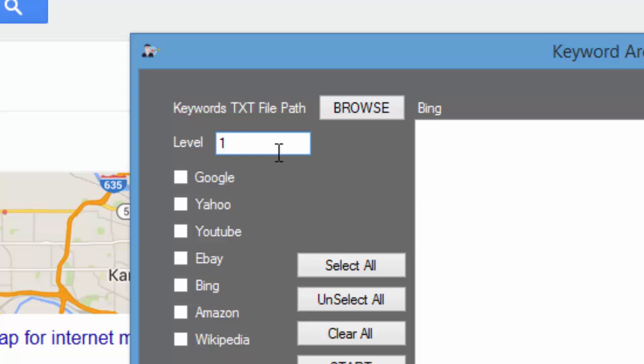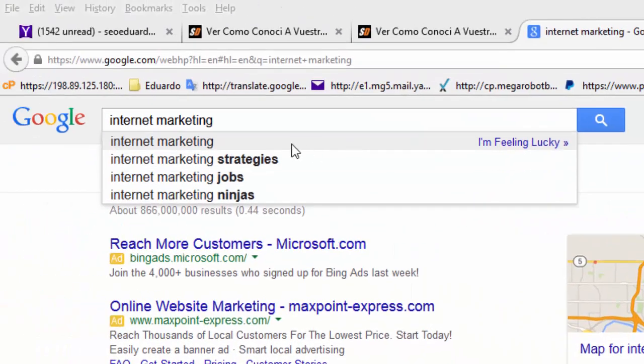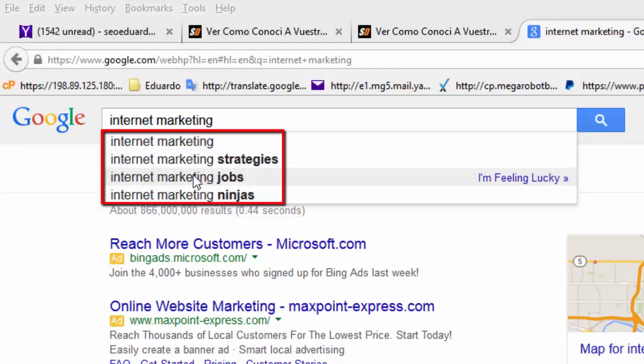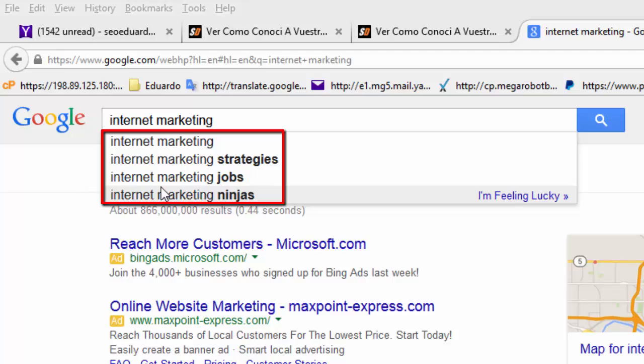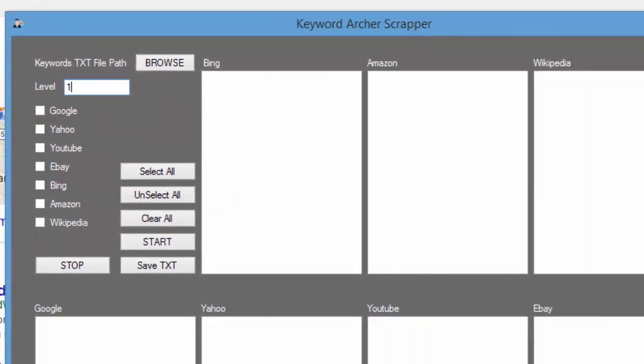So go ahead and punch in Level 1, or just the number 1 in there, and this is why it's going to scrape. It's going to grab the keyword and then the suggestions. So those four keywords right there, and it's going to grab each of those suggestions.